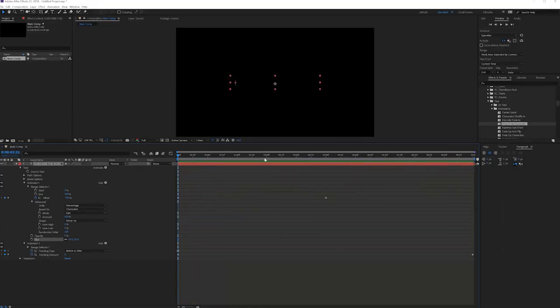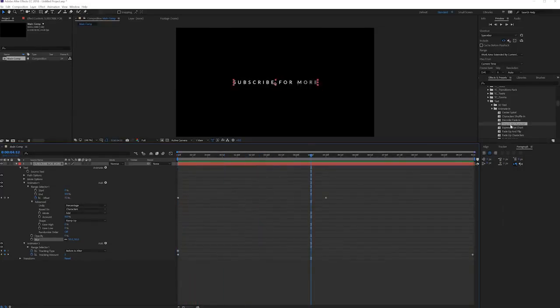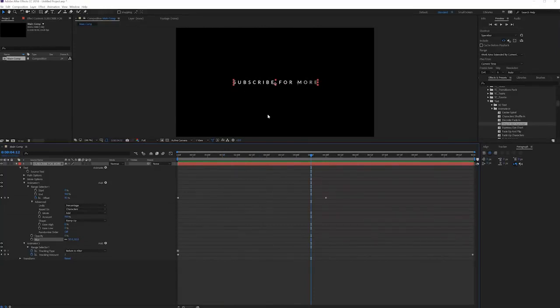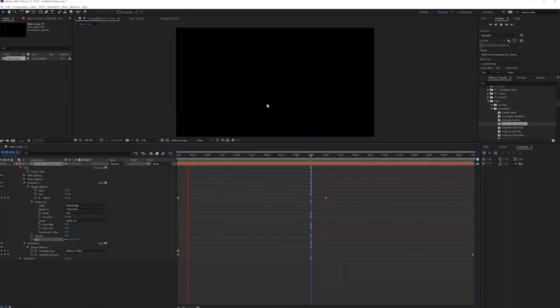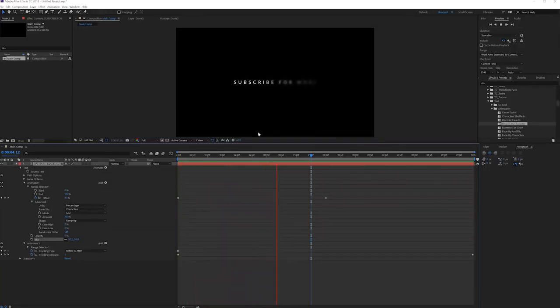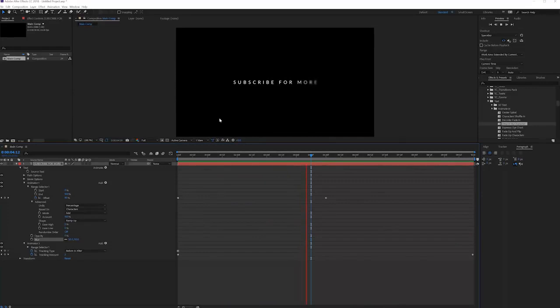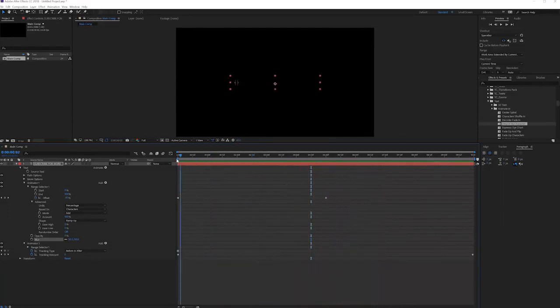That's what we're going to be making in our text preset pack. We're going to make a bunch of presets that you can just drag on your text and get results just like this. Definitely check it out once it's online. We're working hard on making a lot of cool and cinematic presets for these text animations.